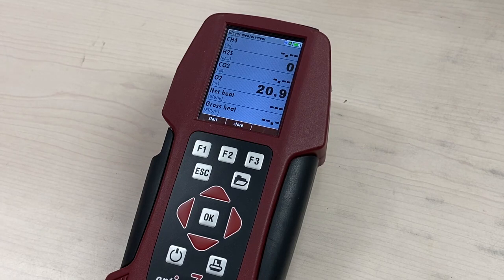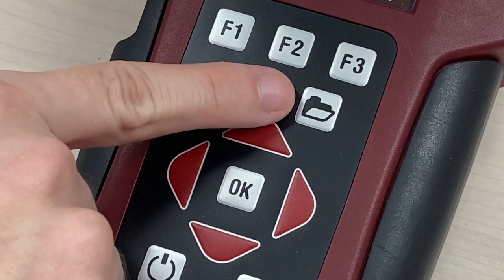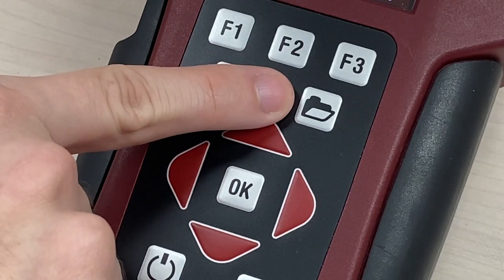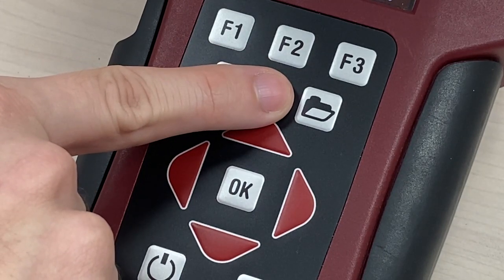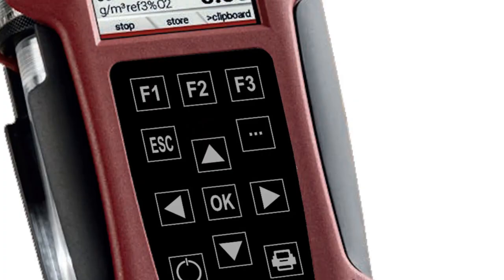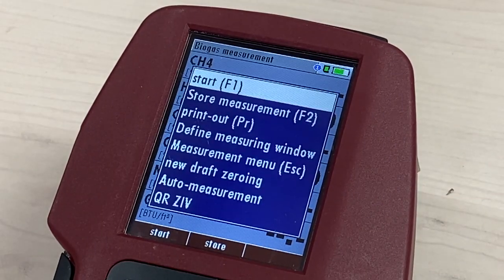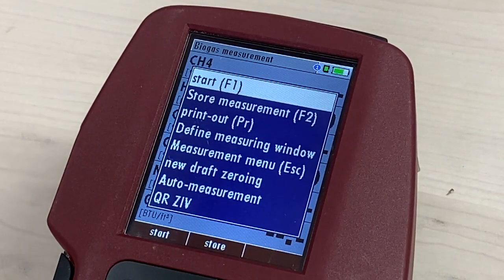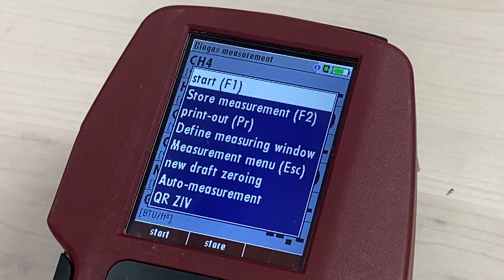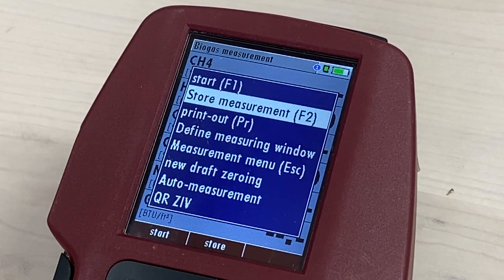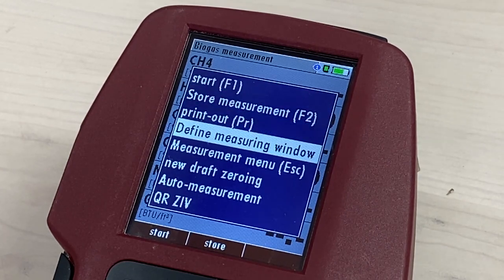On the Optimus 7, click on the instrument button that denotes the image of a folder. On the OptiMax, the image on the button will instead be three dots. A window will display with a menu. Scroll to Define Measuring Window and click OK.